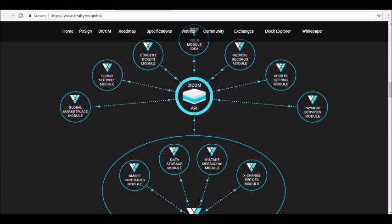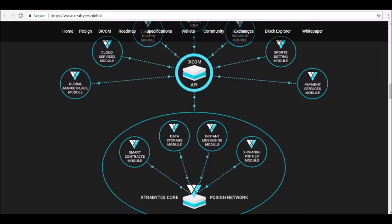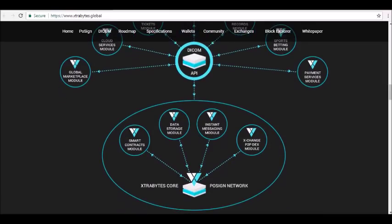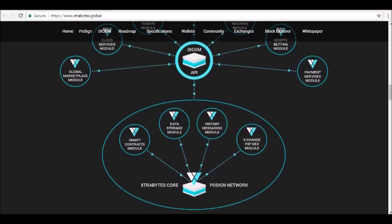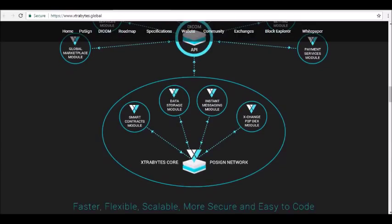The Extra Bytes website mentions two specific modules already built on the platform: Exchange, a decentralized cryptocurrency exchange, and X-Vault, a decentralized storage solution. The platform also has wallets available for desktop operating systems.